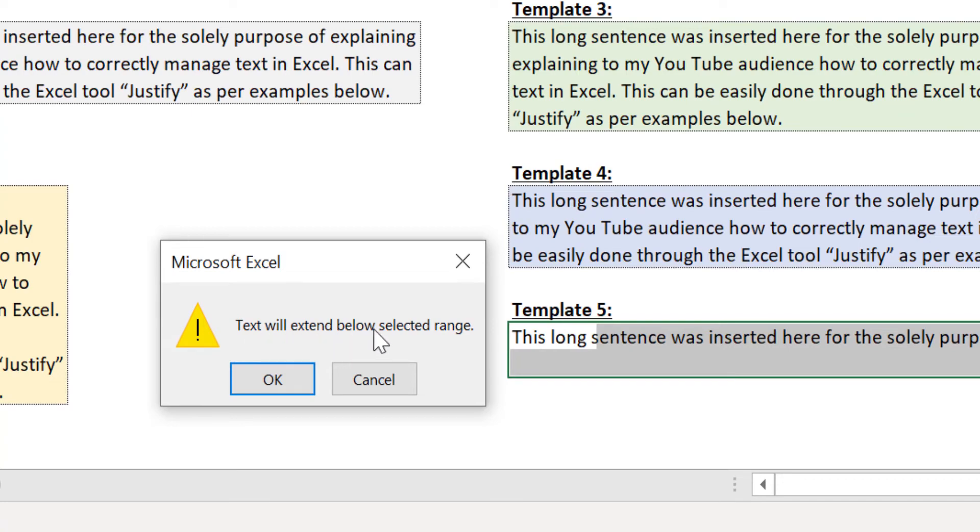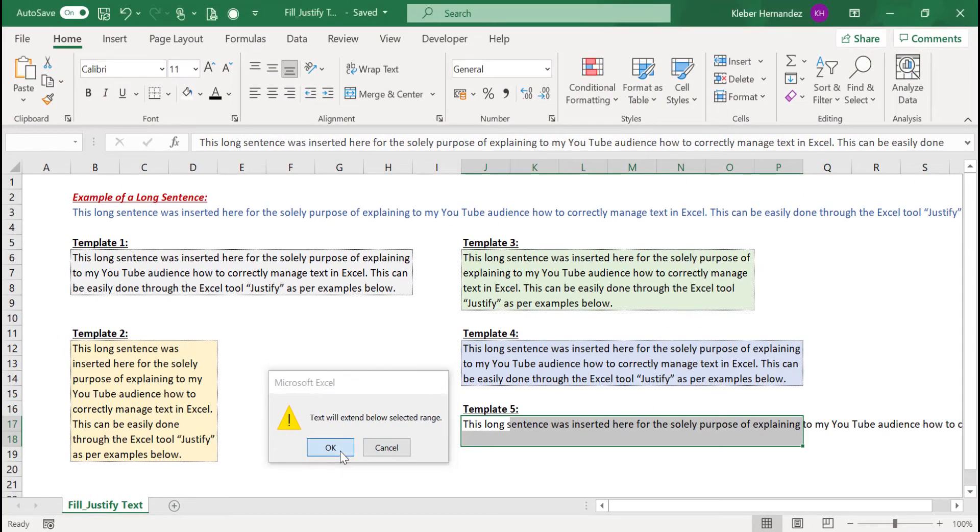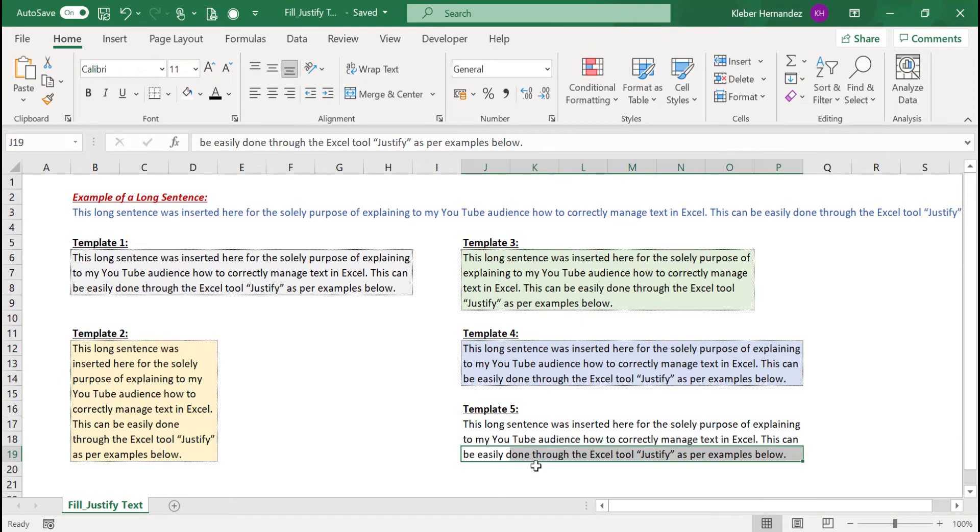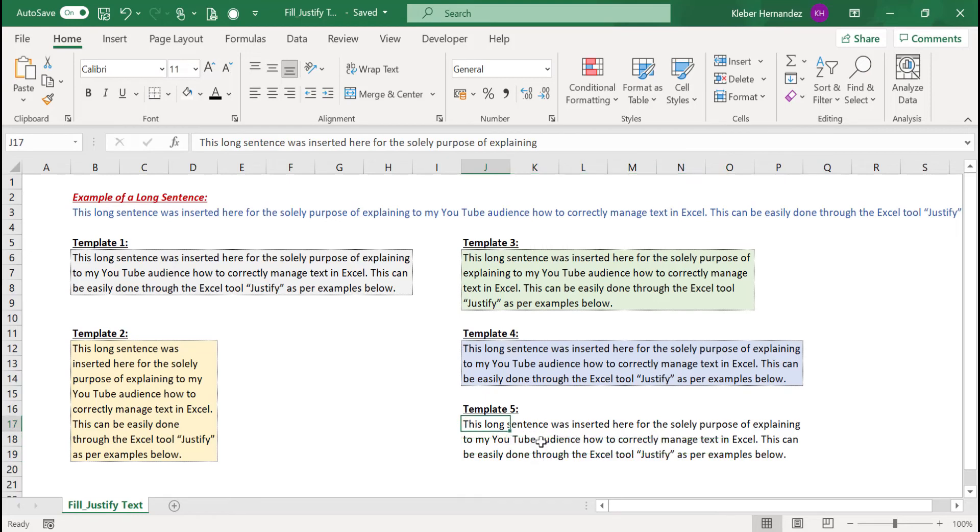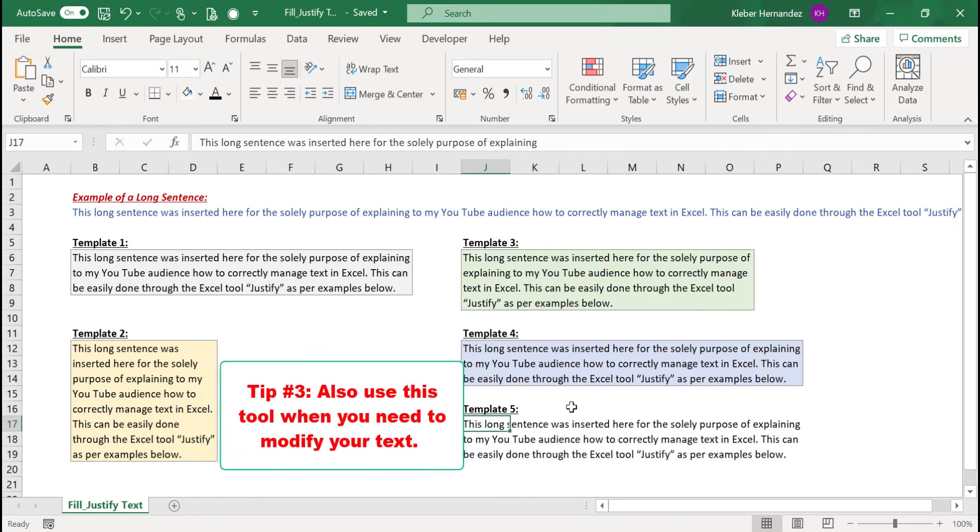If I click on OK, the text will be inserted with an additional row below, as that's the minimal area I need to have for a text of this size. Finally, this tool can be quite handy in case you need to update or complement your original text.